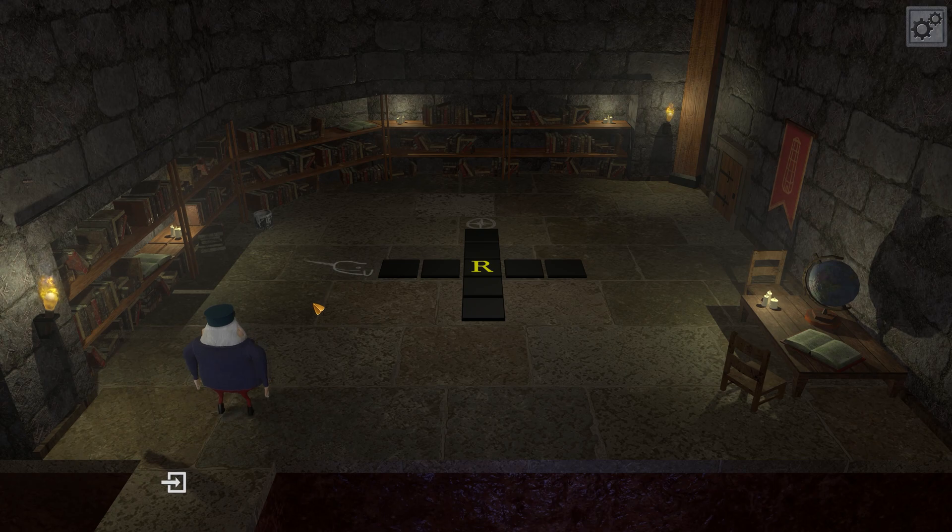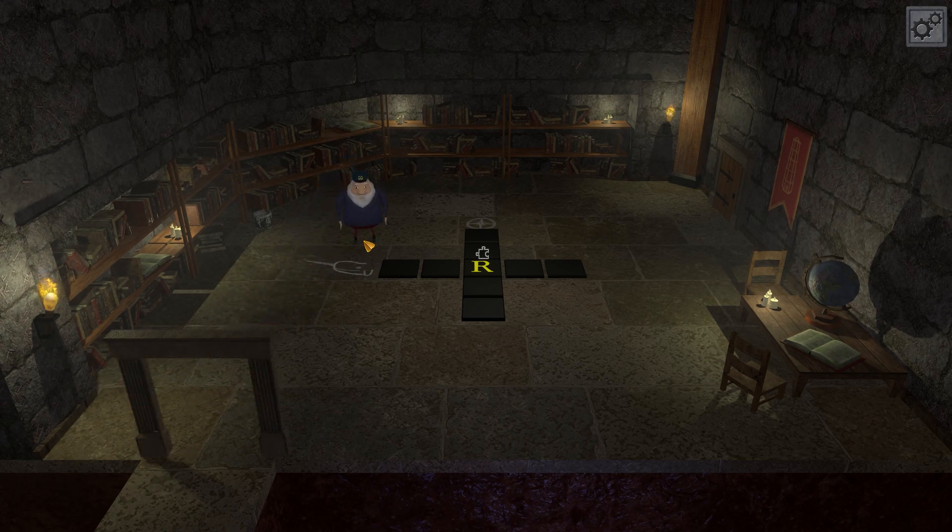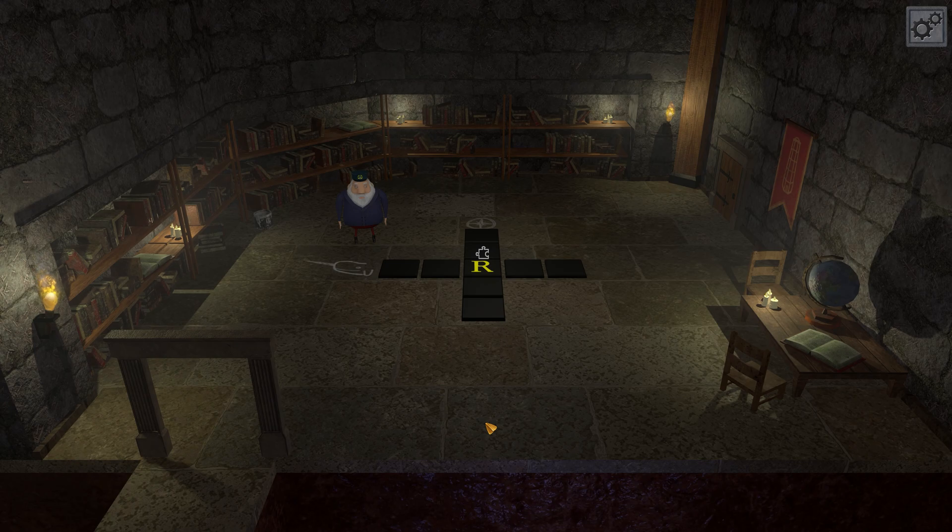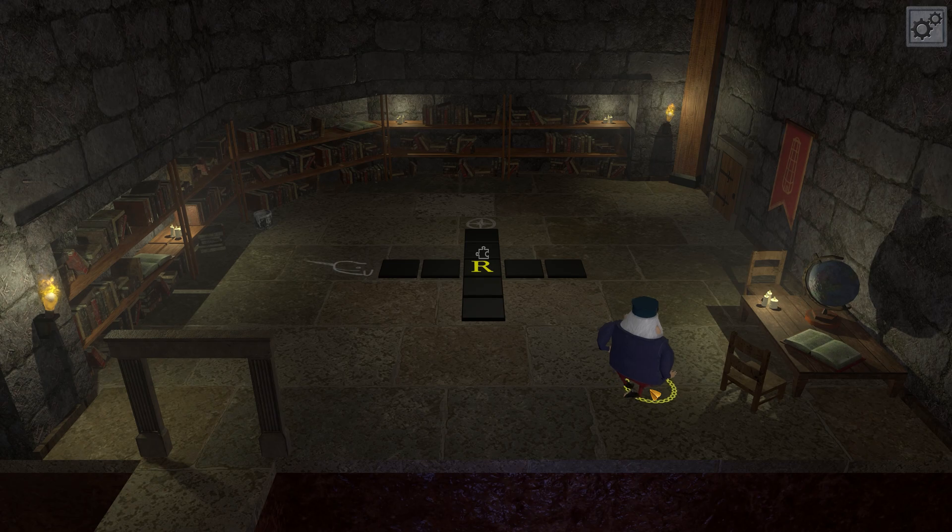This room is the library and currently has the last puzzle in the tutorial area of the game. I've never been happy with how it turned out. I thought it'd be cool to have shelves built into the wall like this full of books, but it just looks boring to me.